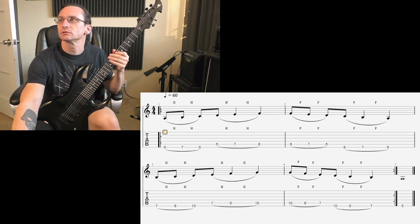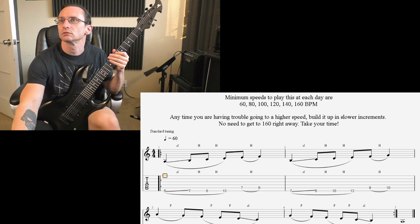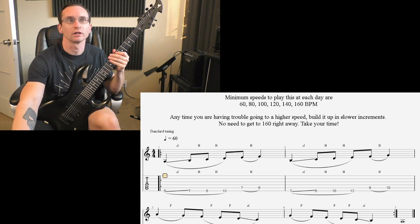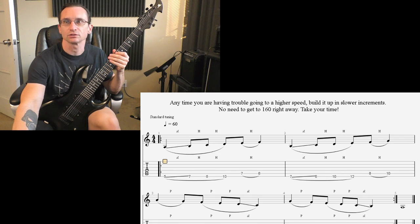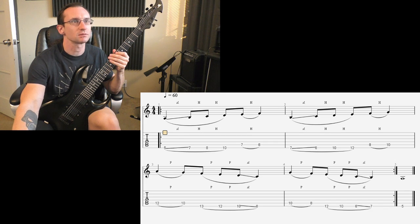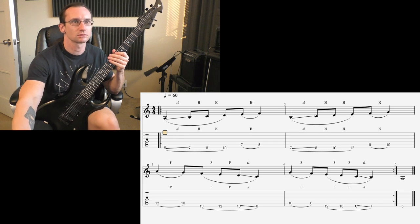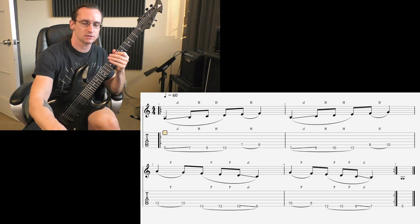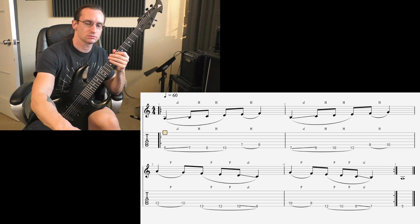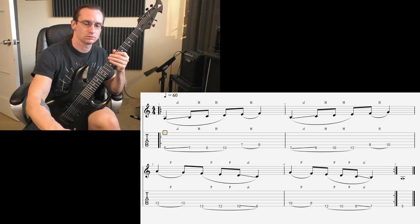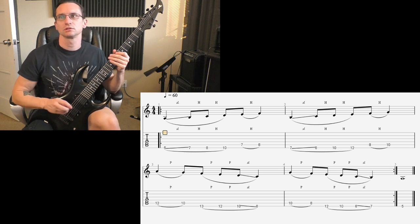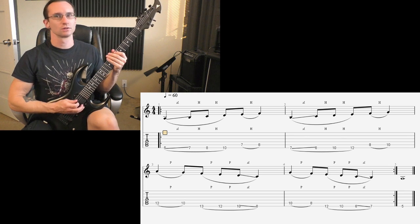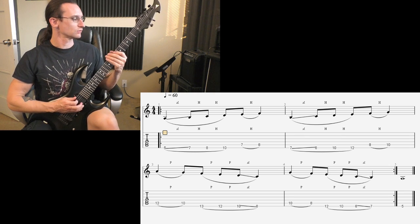Alright, number two, where slides are supposed to happen. 60 beats per minute. One, two, three, four.